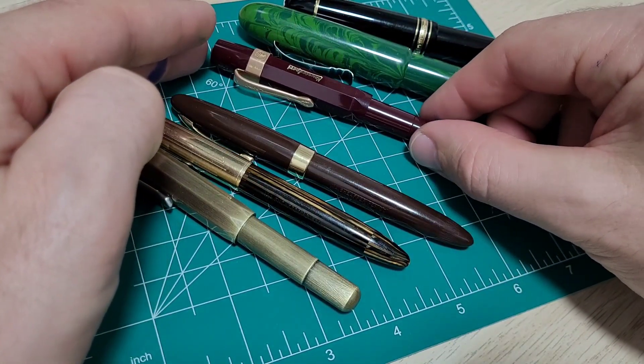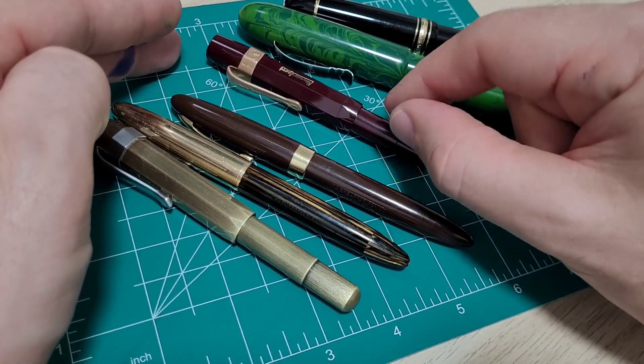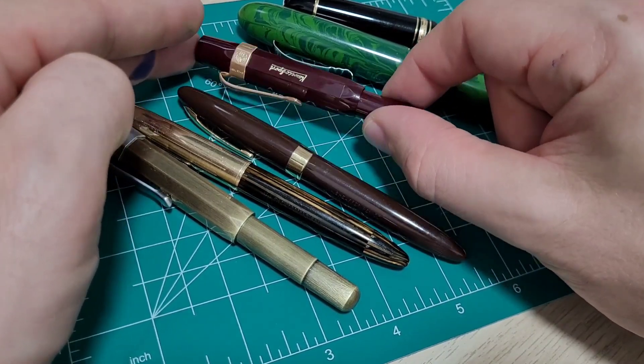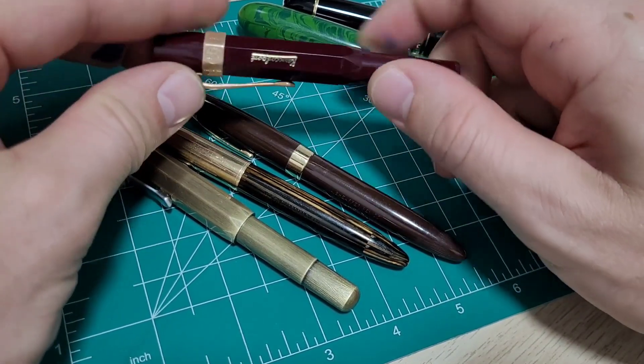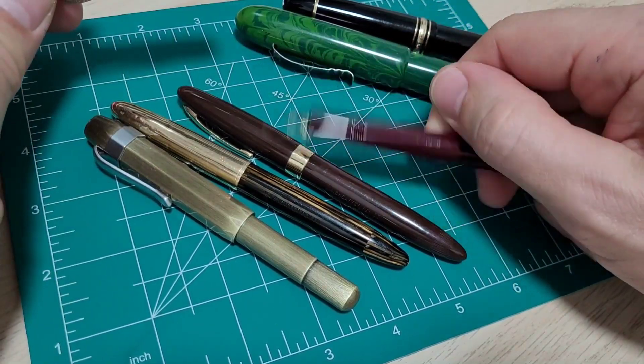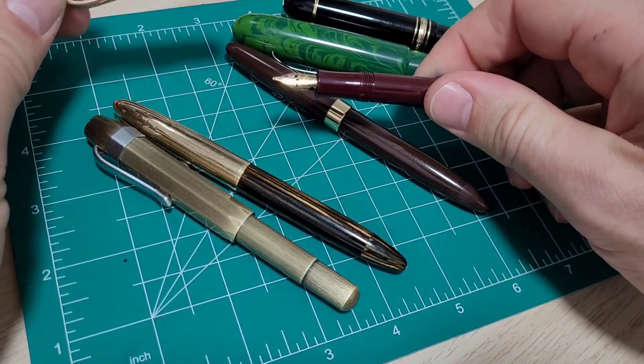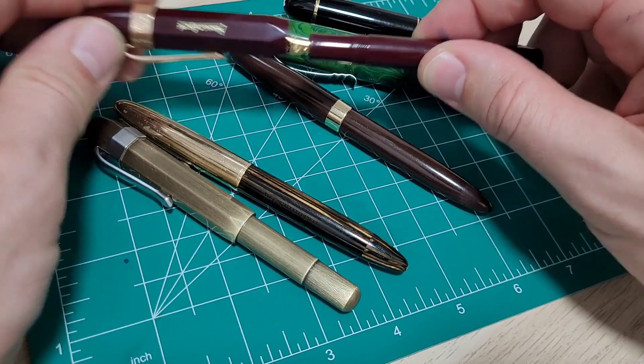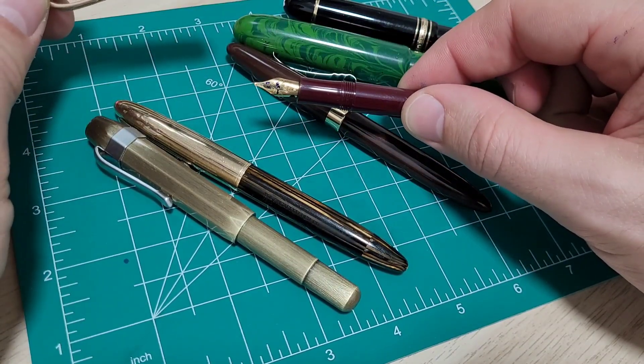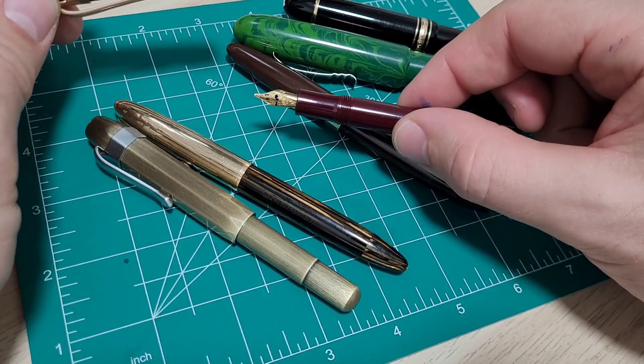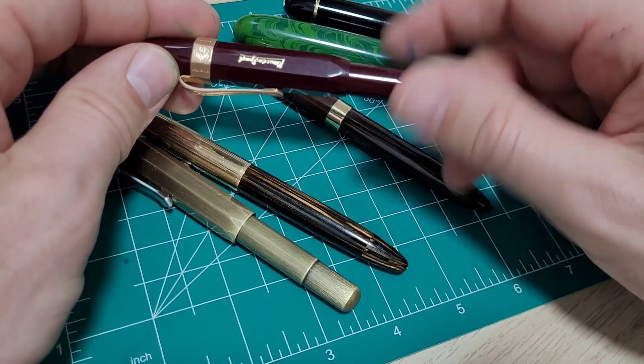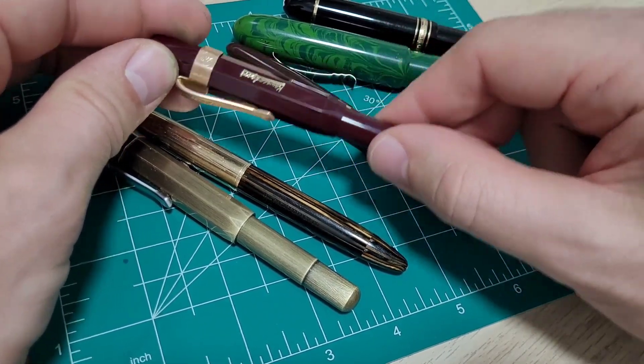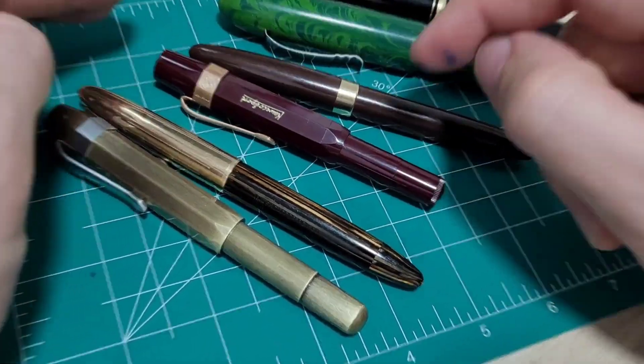But just overall, will this be a daily writer, daily user for me? Probably not. Maybe once I grind this nib, maybe I'll use it a little bit more because it'll be a cool writing nib. Let me know in the comments if you want to see me do that in the before and after as well, or if you just want to see the final result or the grind as well.